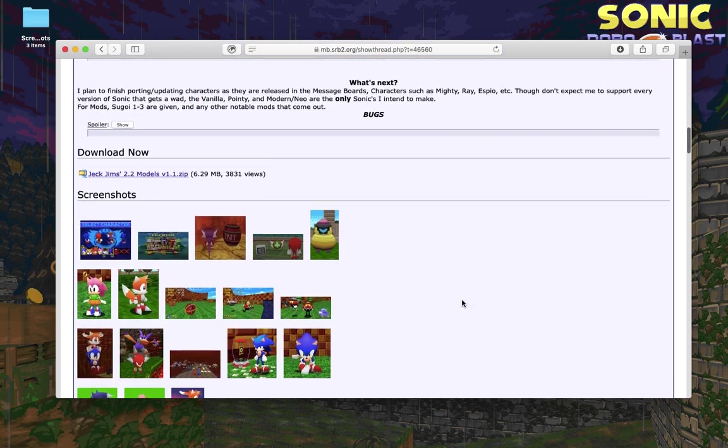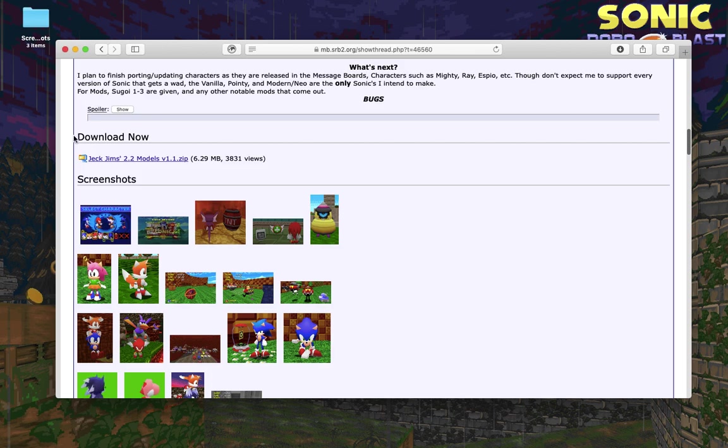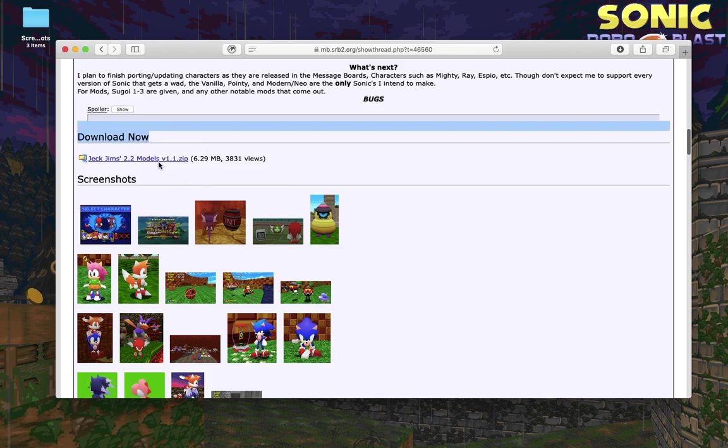All you have to do is scroll down until you find the download now header and then you can click that link to get the model pack.